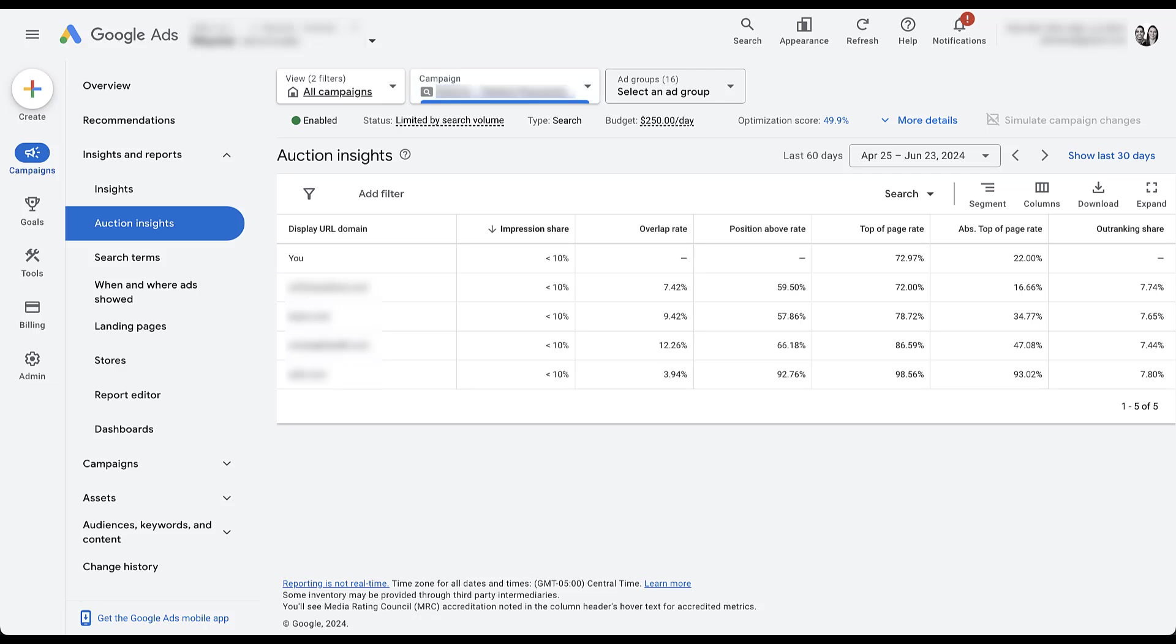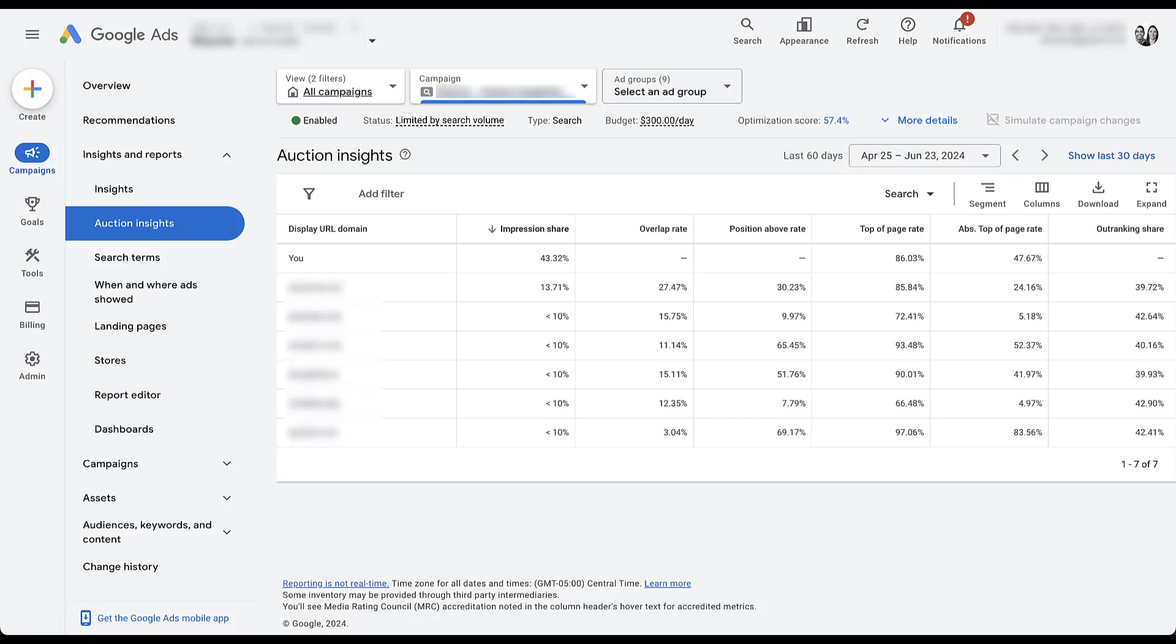For a little behind the scenes, this line item is the same competitor that we saw at the account level. All of these other ones are brand new. If we go to a different campaign, now we have even a new set of competitors that is different than the ones that we just saw and different than the ones that were at the account level.